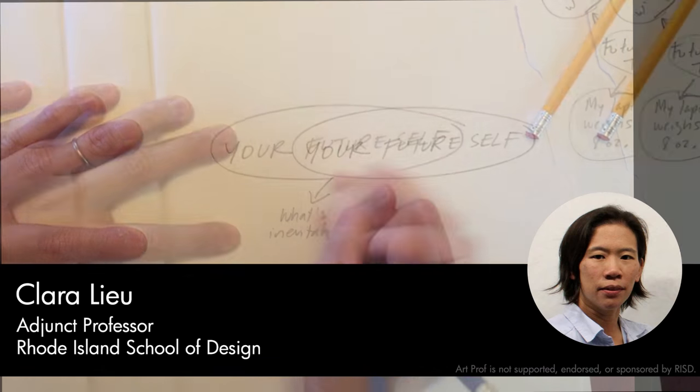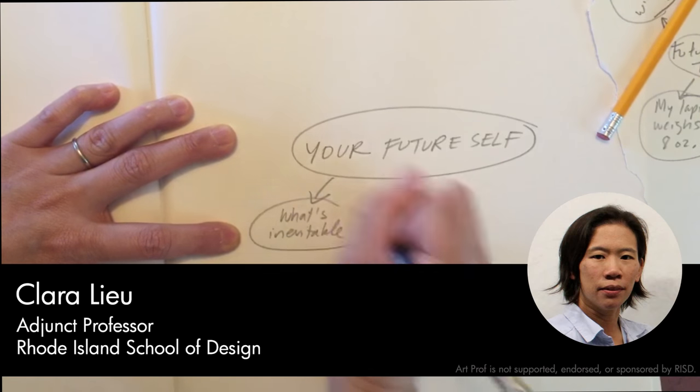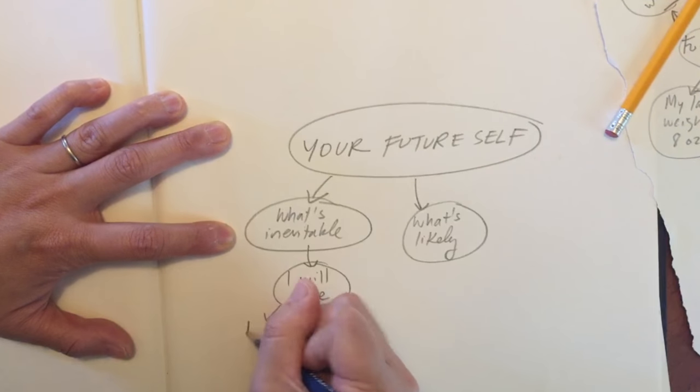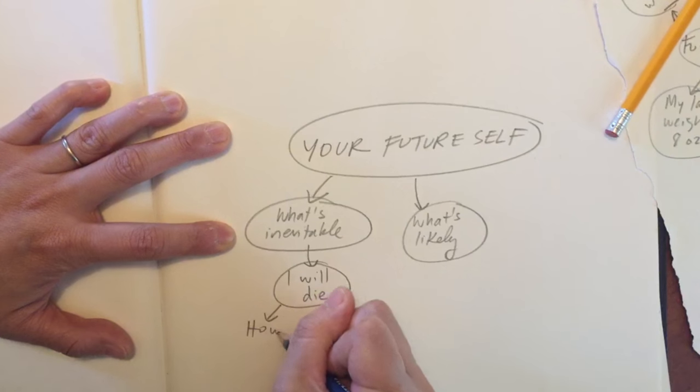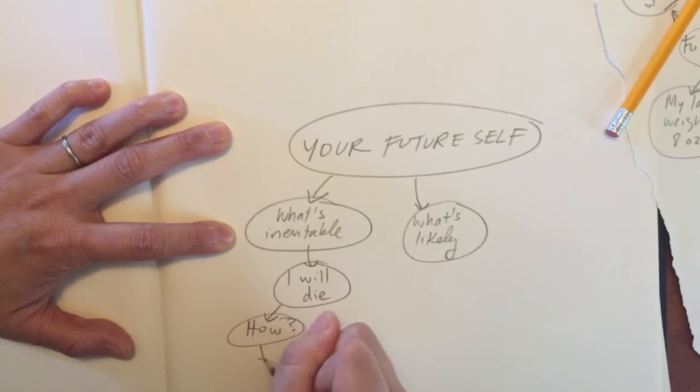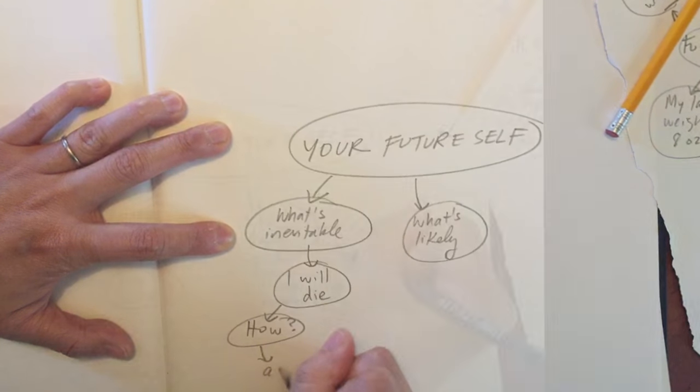With a more open-ended art dare, I find that brainstorming is super useful. I like to start it with a mind map, where I throw down any idea that spills out of my head.